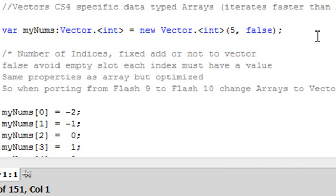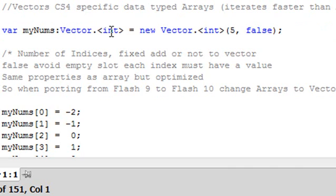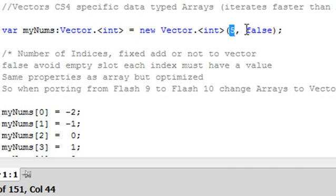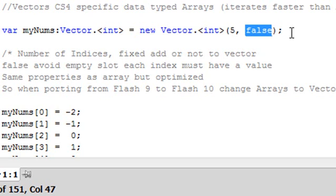So what has happened in CS4 is they've put a new type of array called a vector. And you can actually, in a sense, data type that array so you run it a lot leaner. Here we have var, you declare it the same way. You have myNums. We'll use a number in this example. And you have Vector.<int>. That sets the type, the data type of that vector array. It's an integer in this case. And then new Vector.<int>. You declare it or instantiate it. Five tells you the index number. And false tells you if you can add to that array or not. See, in a regular array, you can have blank spaces. So you can have something in position 2, then a bunch of blanks until position 9. But in a vector array, you cannot. And that actually enables you to run a lot leaner and faster on the CPU.